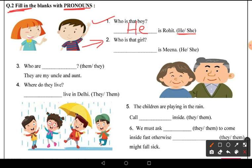Second part: 'Who is that girl?' For a girl we use 'she'. So we write: 'She is Mina' — she is Mina.